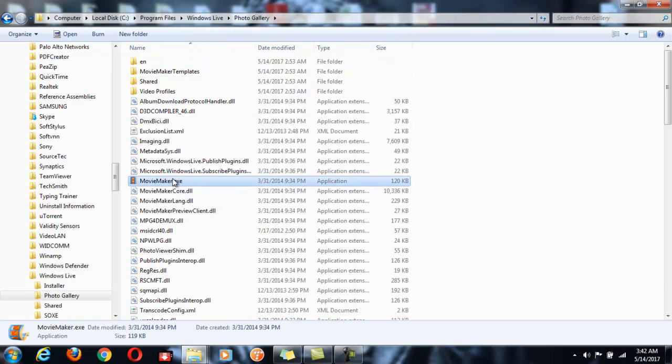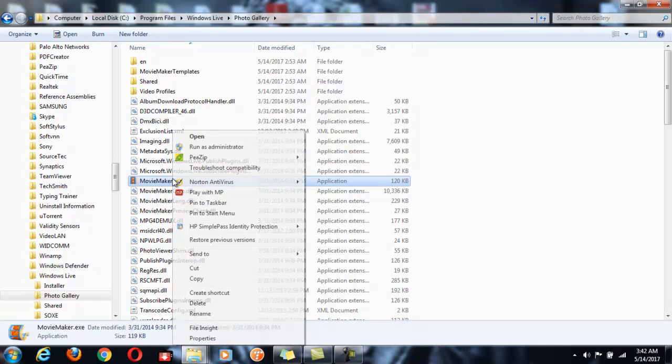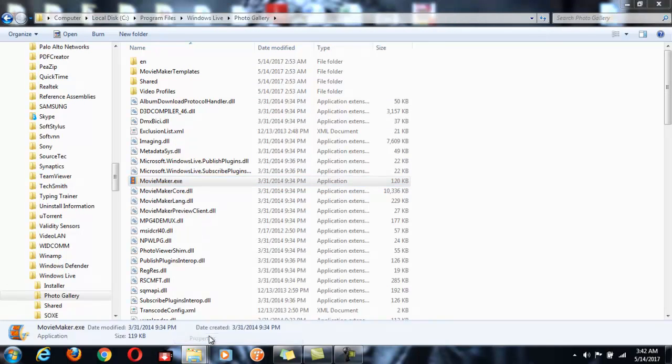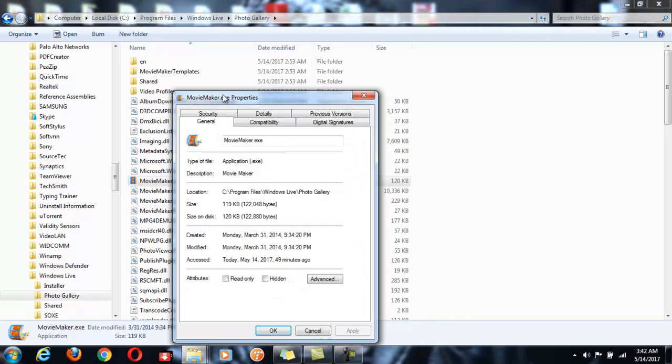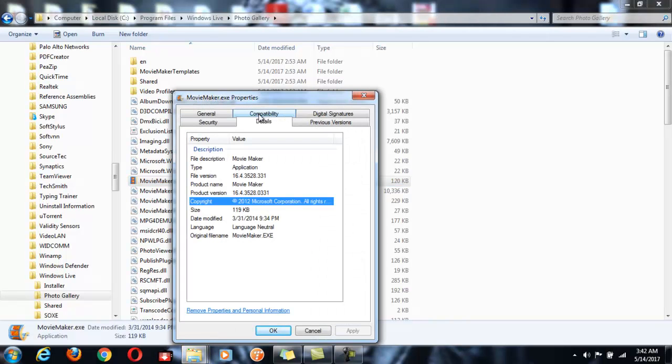This is the Movie Maker exe. Right-click it and we can see the version. So this is actually 16.4.